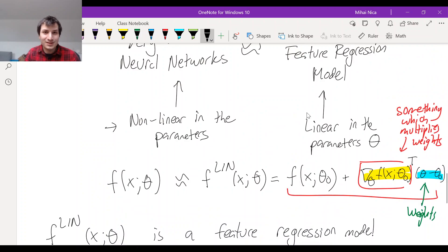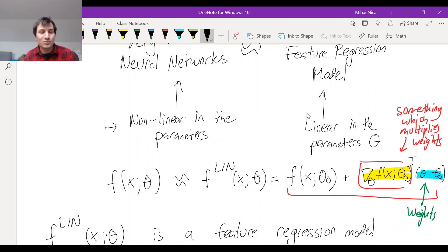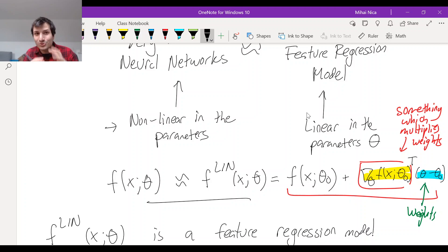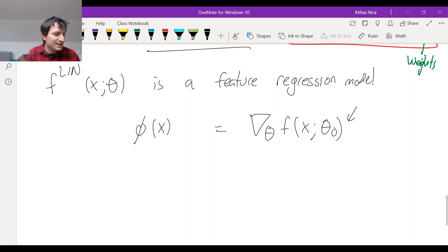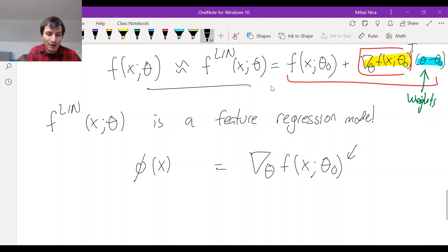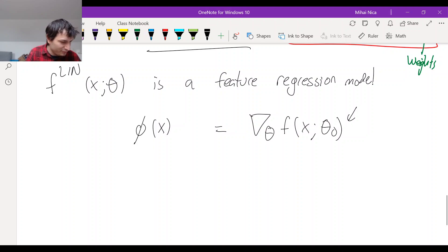Part of the reason you can see this is going to work is that the size of the difference — how far away you go from initialization — goes down as the network gets bigger. The more parameters you have, the less each individual parameter has to change, and that helps justify this approximation. This approximation is exactly true at initialization, and as long as the weights don't change very much, it will remain true.